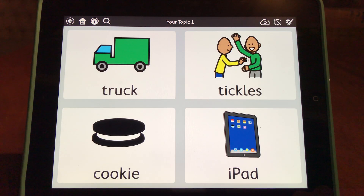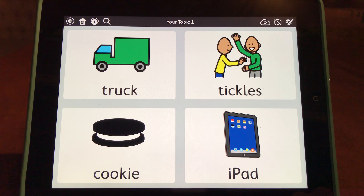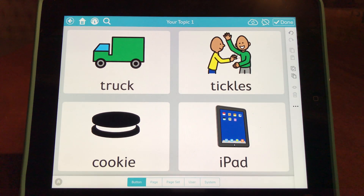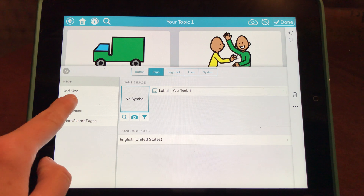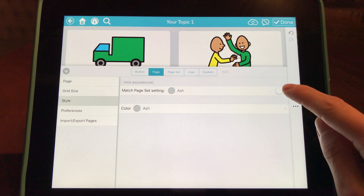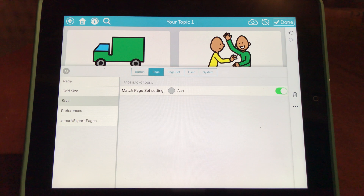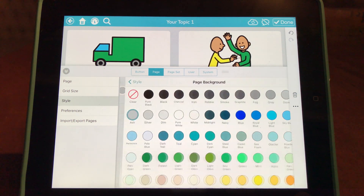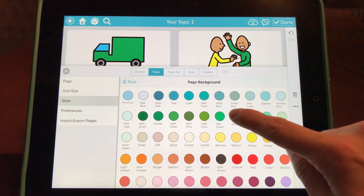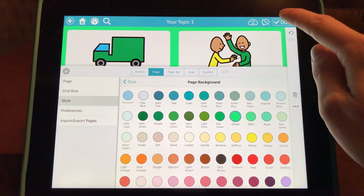Now that I have reinforcers programmed on this page, I'm going to change the discriminative stimuli to signal green, which shows that all reinforcers are available. To do this, I'm going to select the settings icon at the top and select Page down here at the bottom. On the left, I'm going to choose Style and untoggle the automatically populated gray, and under Color I'm going to choose green and select Done.